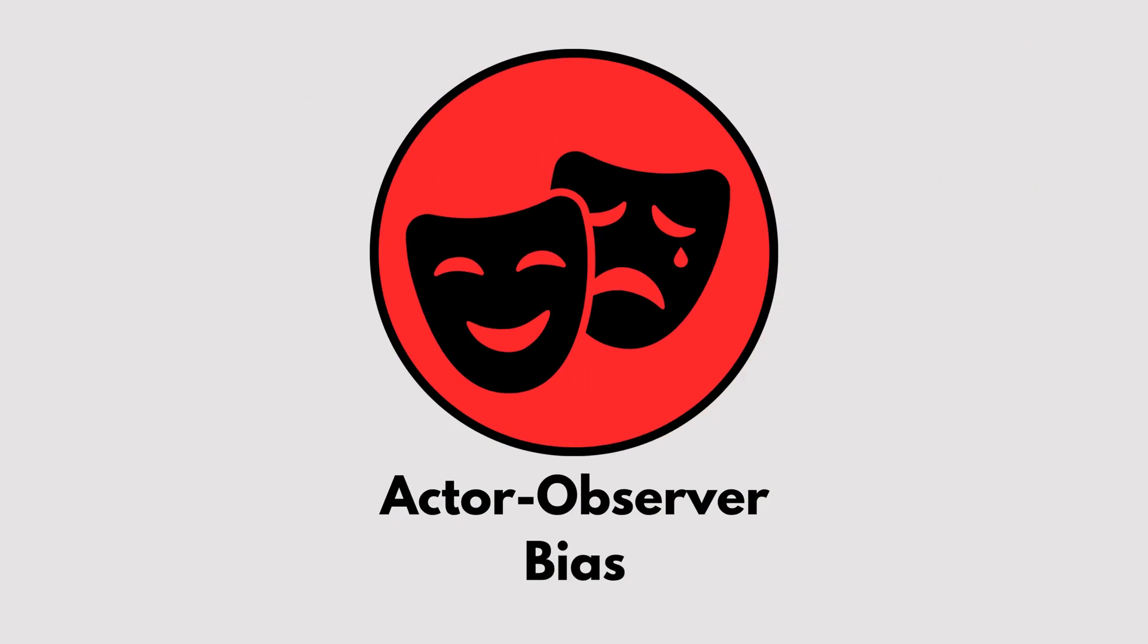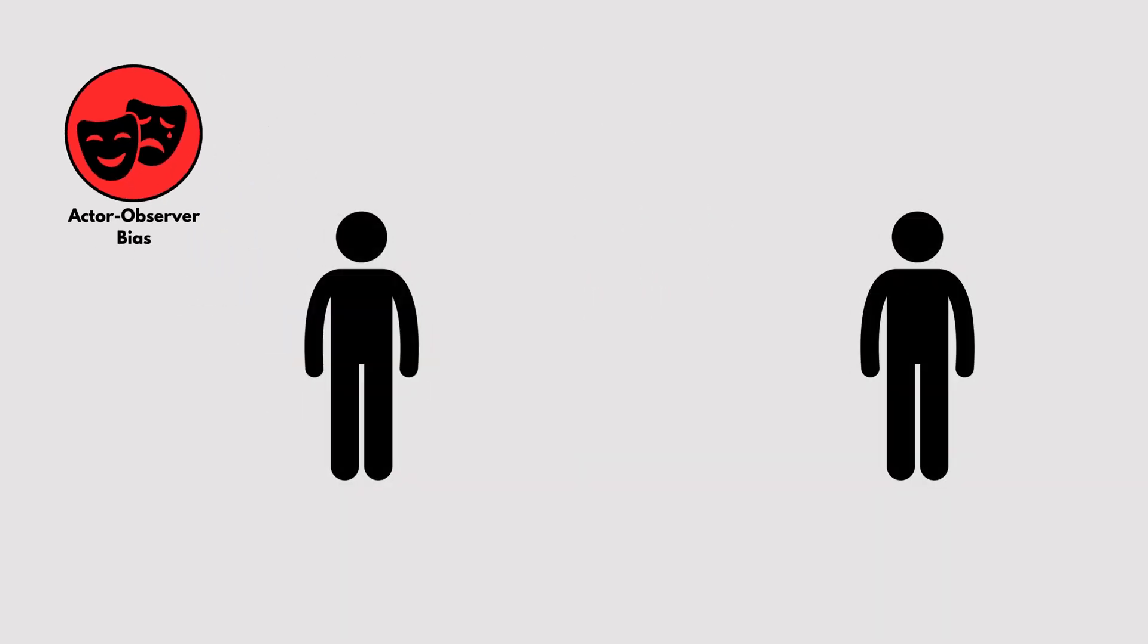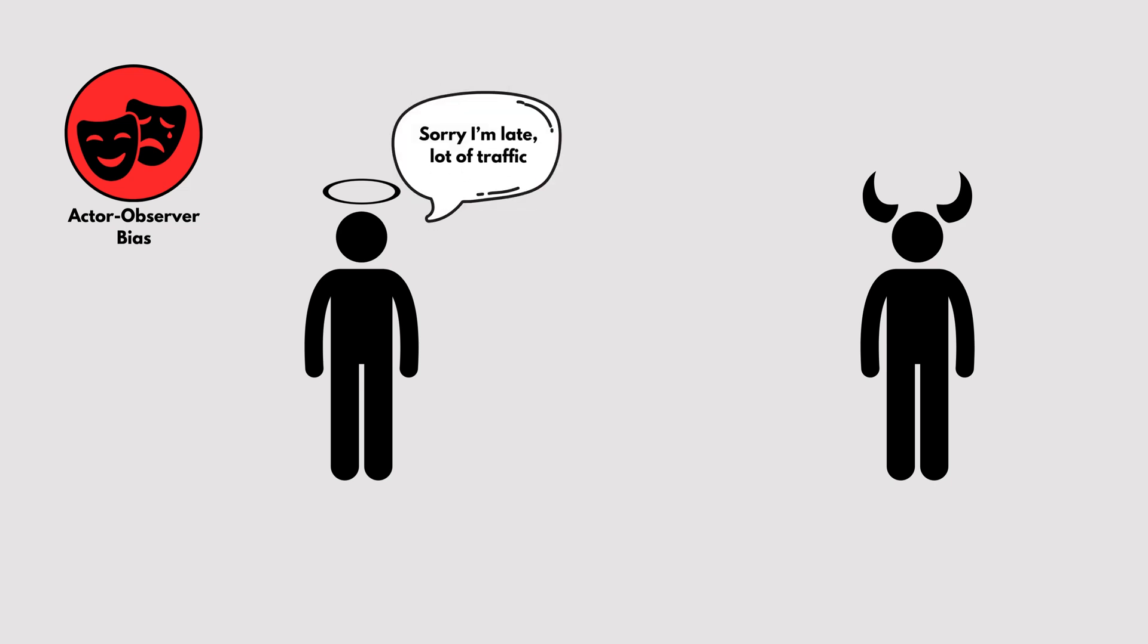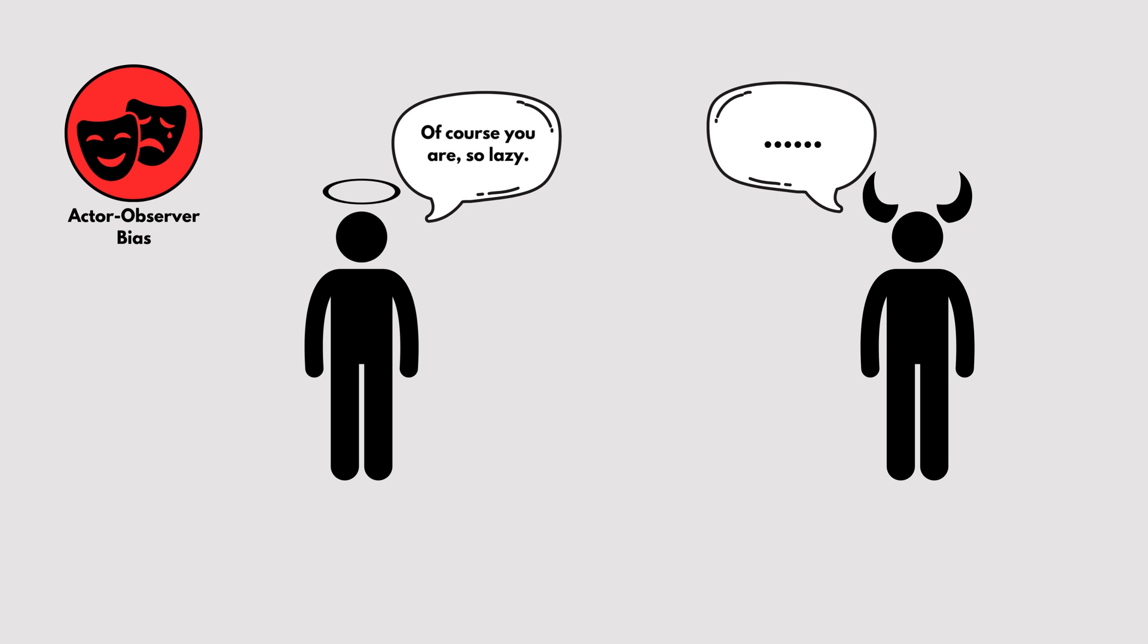Actor-Observer Bias. We judge others and ourselves differently. If you're late, you might blame traffic. But if someone else is late, you might think they're lazy or disorganized. This bias is all about perspective.